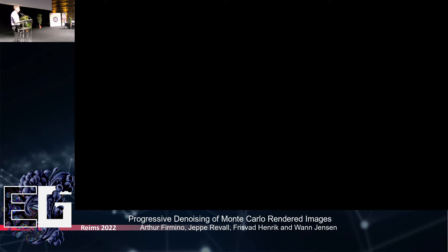Any other questions from the audience? Question: If I understood correctly, you take the rendered image, you take the denoised image, and you combine them with your progressive algorithm. What if you iterate? Does it stabilize to a better denoised image in the end, say 10 or 100 times? If I computed an error estimate of the mixed image and then... I don't think I've actually ever tested that. So that remains an open question.